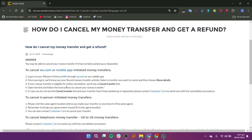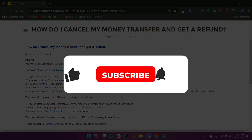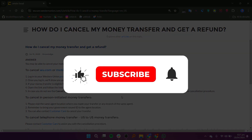If you don't see the cancel transfer link and your transfer hasn't been picked up or deposited, reach out to Customer Care for assistance with the cancellation process. So that is exactly how to cancel a Western Union MTCN transfer.